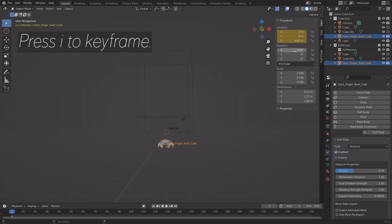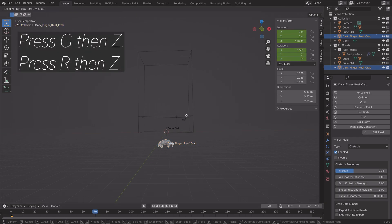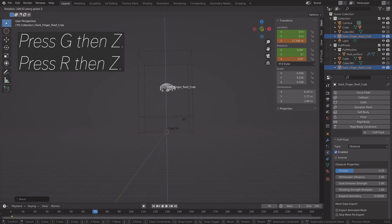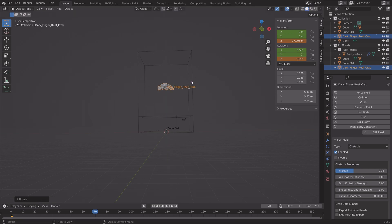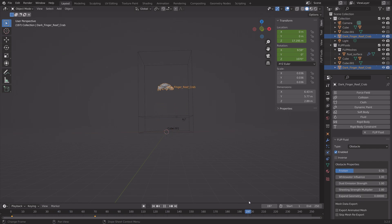So press I to keyframe. And then let's go to frame 70, for example. Press G, then Z, to grab it on the Z axis. And then R, then Z, to rotate it on the Z axis. And then press I to keyframe.